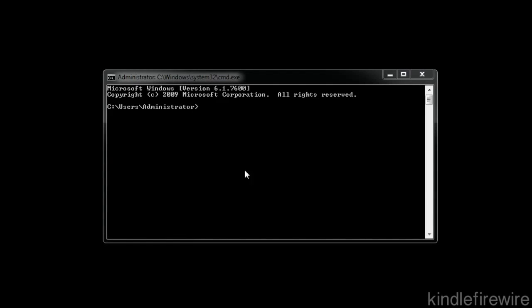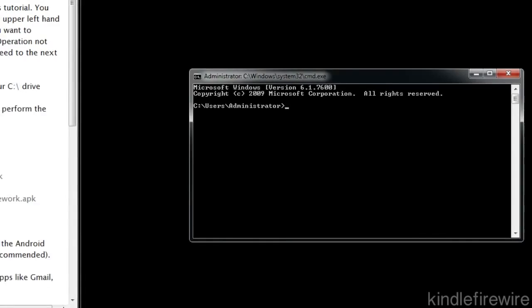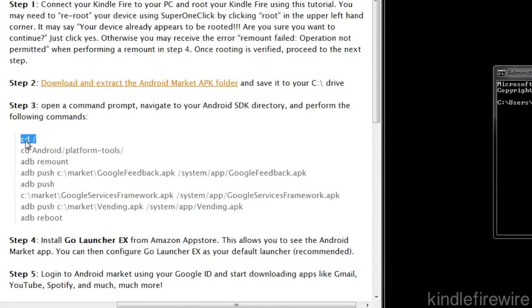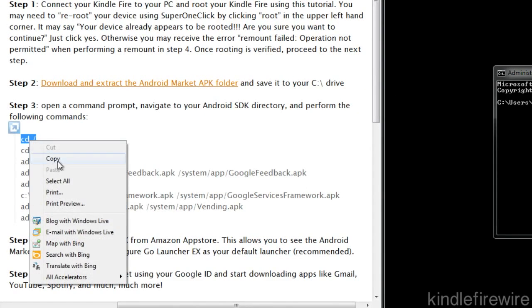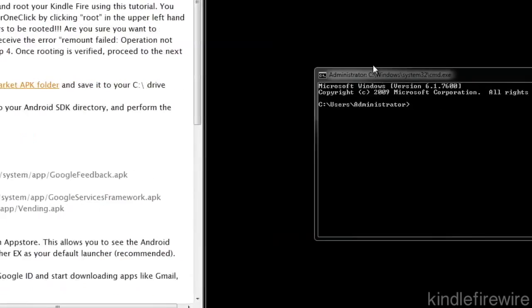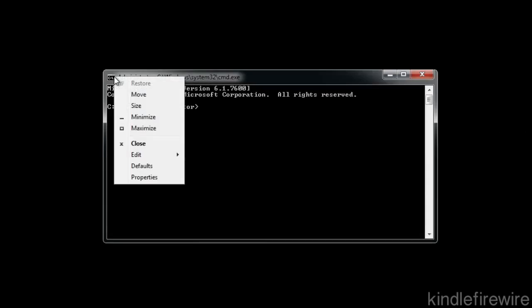Now let's head over to our command prompt. Just go to start and then type CMD, enter. This will open up your command prompt. We're going to execute some commands. You can just literally copy and paste these commands as long as you have the Android SDK installed like I showed you in the rooting tutorial.